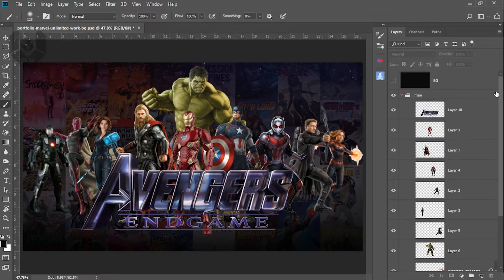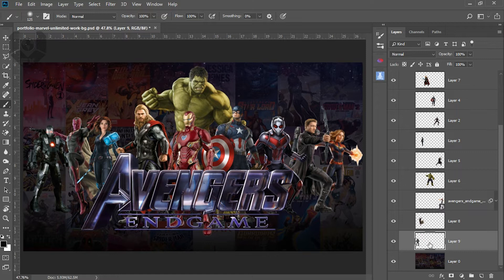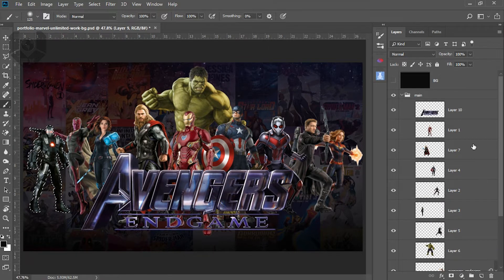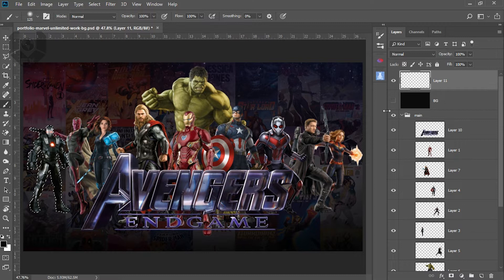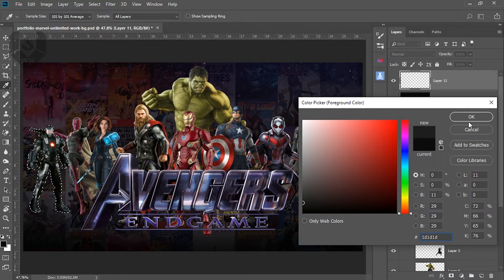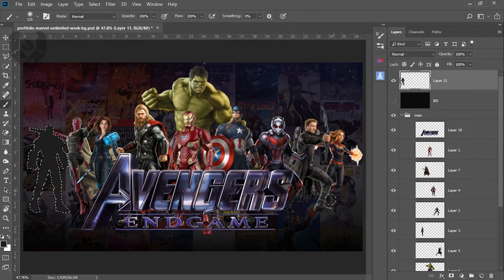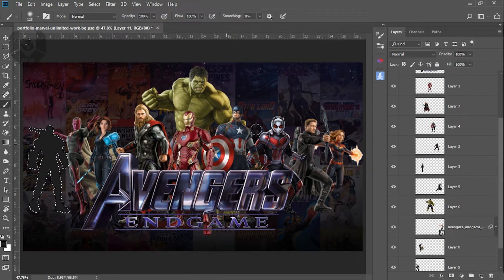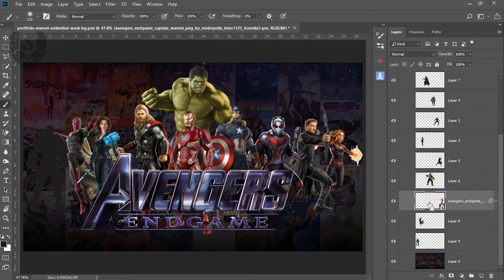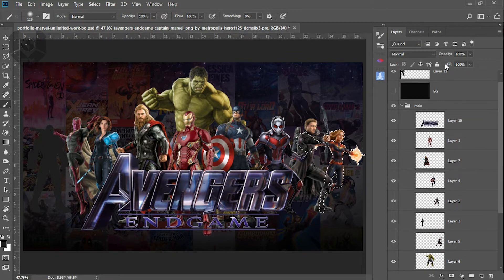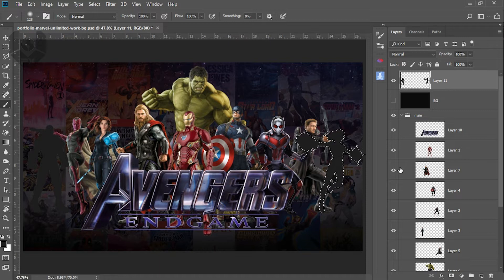Turn it off, then open the main layer. Select the first layer, hold Control and click the thumbnail. You'll see the selection appearing. Make a new layer above it, take a new color from the palette — slightly lighter — and press Alt and Backspace to fill it. Now I've filled this character. The Captain Marvel character is at the same depth, so select that layer, Control-click, select this layer, and press Alt and Backspace. Now these two layers are completely filled with the same color.